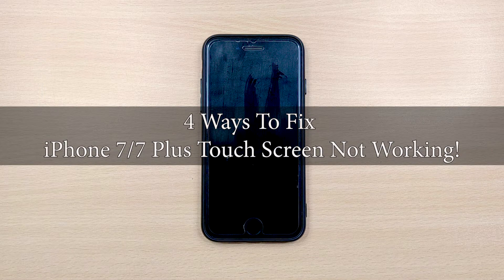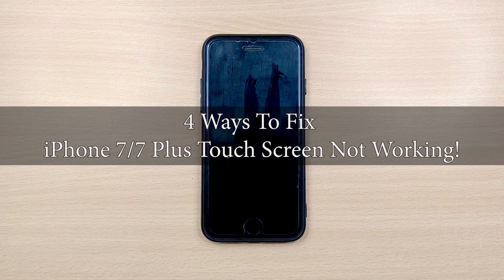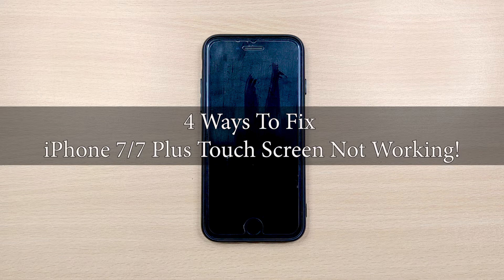Now, this issue can either be a software bug or a hardware issue as well. In case this is a software-related bug, here we bring you several methods with which you can easily get your iPhone back to normal again. So, let's get started.